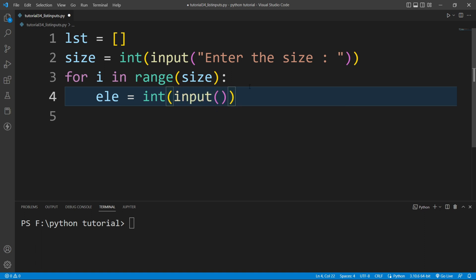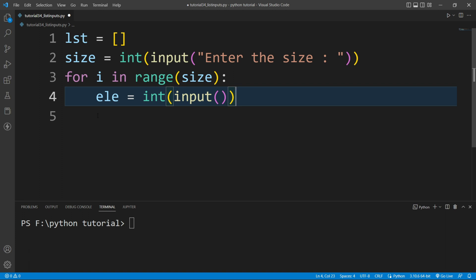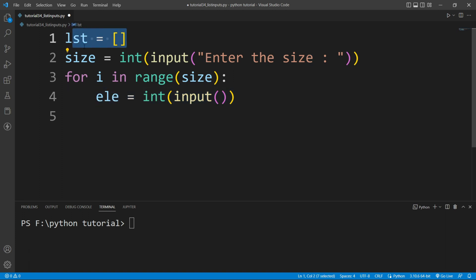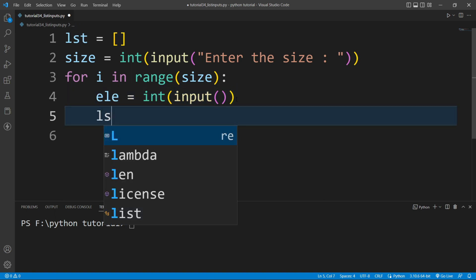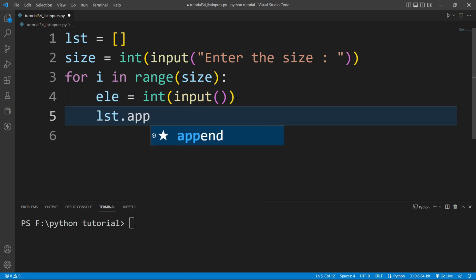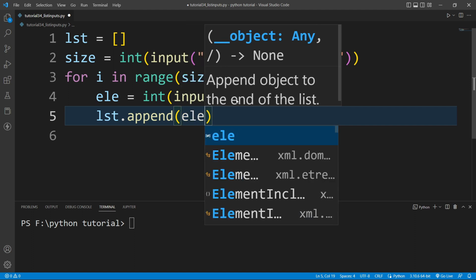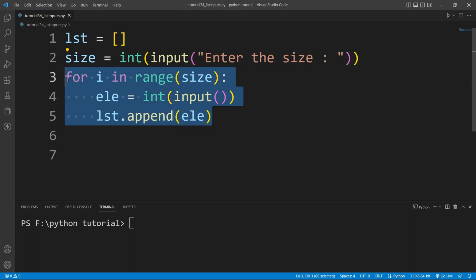I'll write ele — that means element — and write int, and inside int I'll write the input function. The user will provide a number as input and that number is stored inside the ele variable. Then I will append this ele variable inside the list using lst.append, passing the ele variable.